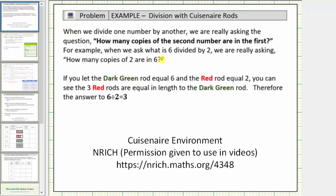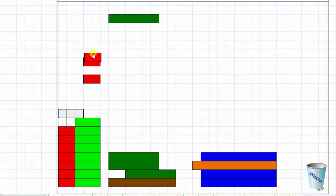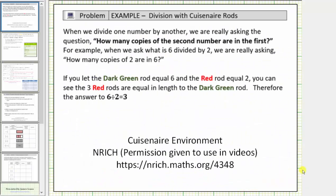To model this quotient, we'll use Cuisenaire rods from the Cuisenaire environment created by Enrich. If we let the dark green rod equal six units and the red rod equal two units, we can see it takes exactly three red rods to form the same length as one dark green rod. It shows us there are three copies of two in six, and therefore six divided by two equals three.